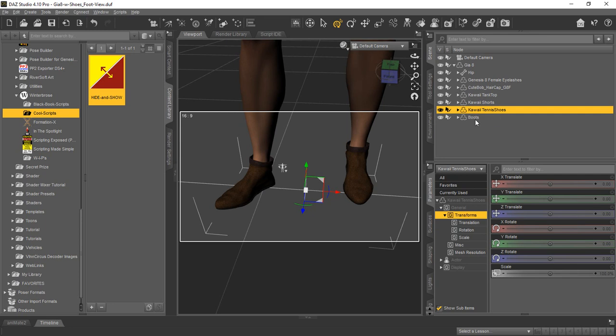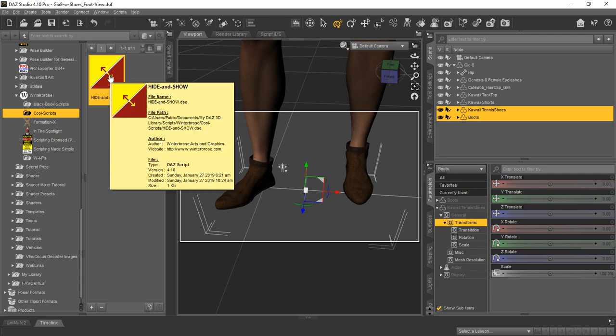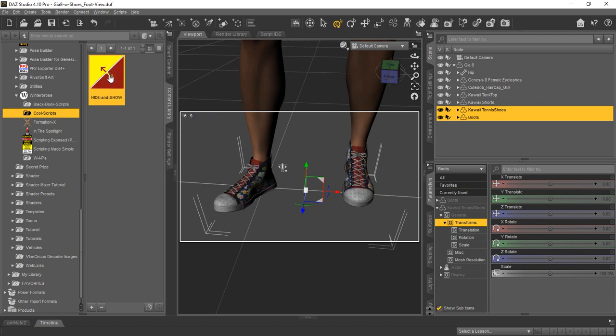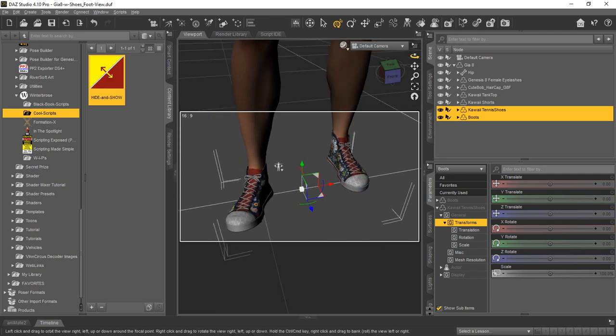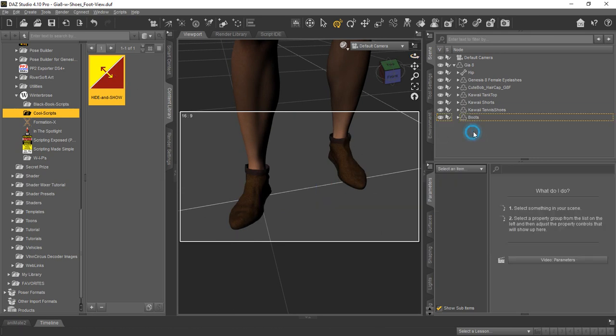So to use it on more than one object simultaneously, we'll just select both of these in the scene tab and then we'll just run the script again, and you see now you can see the shoes but you don't see the boots. And if we do it again, you see the boots without seeing the shoes. And so that's how it would work.